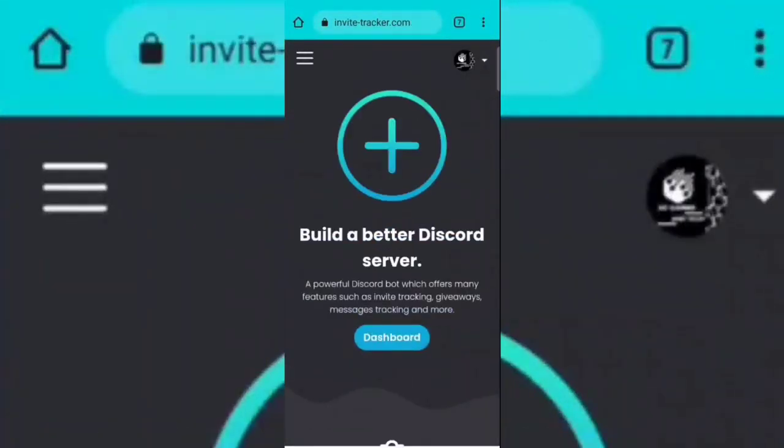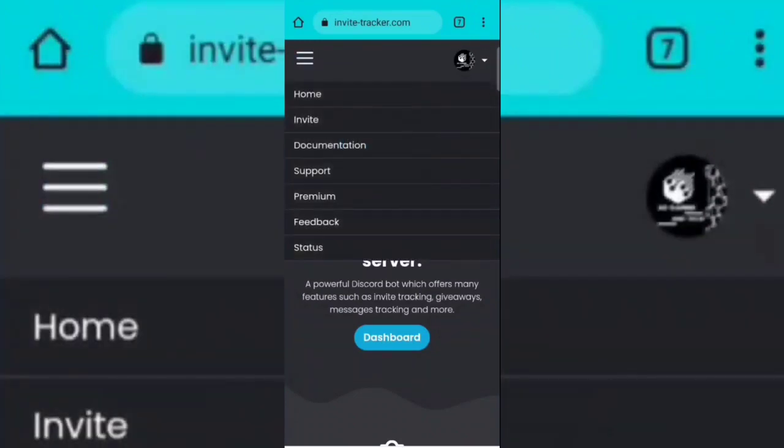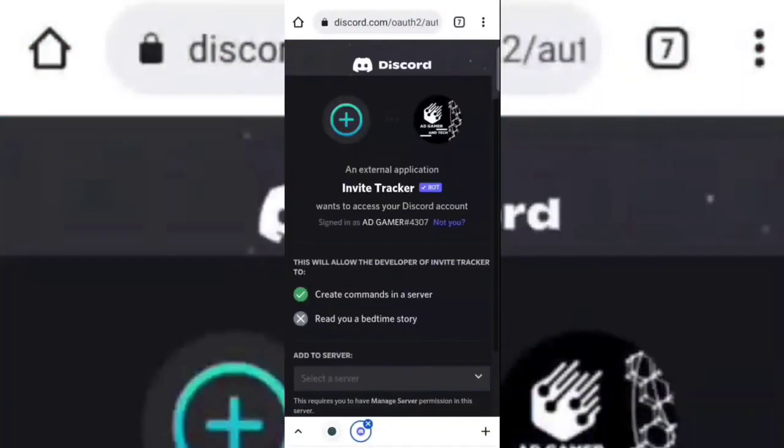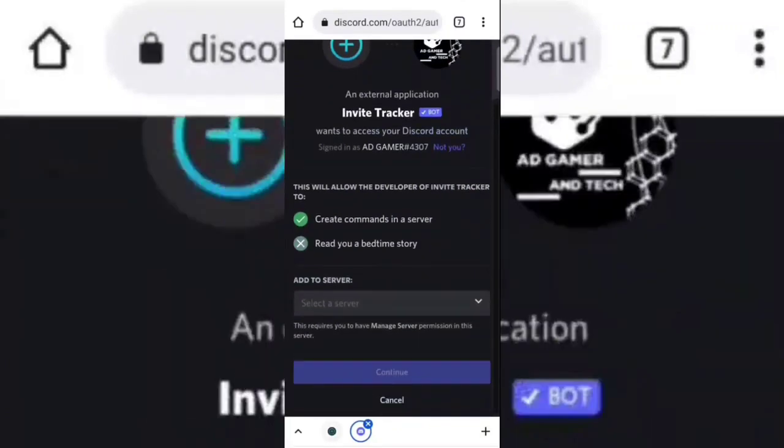Now click on the three dots, and then click on invite. Now select your server.